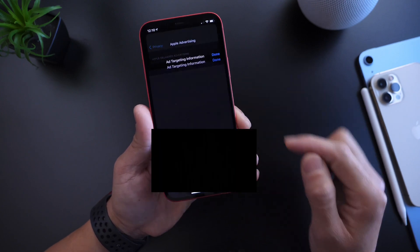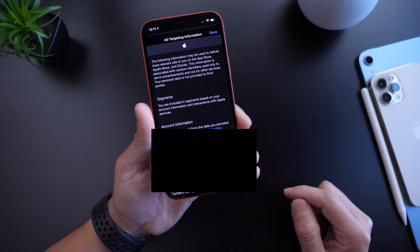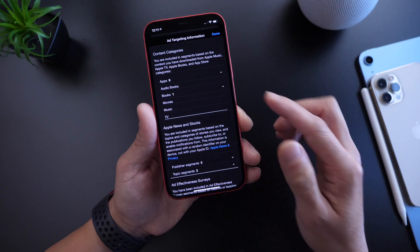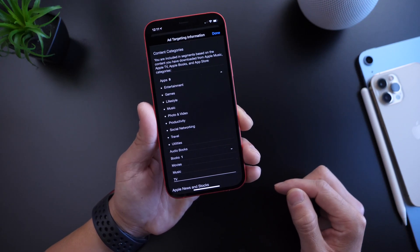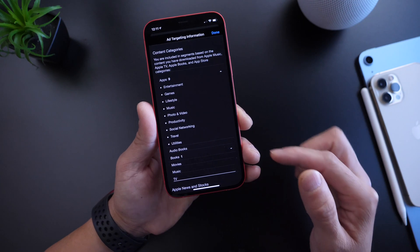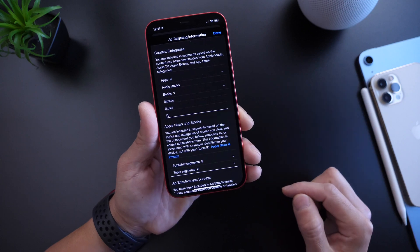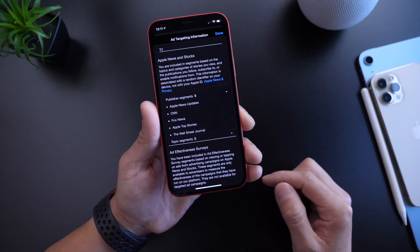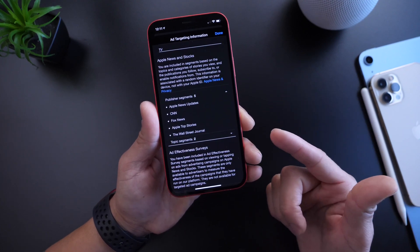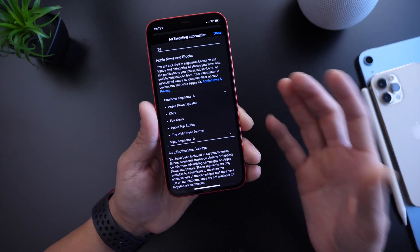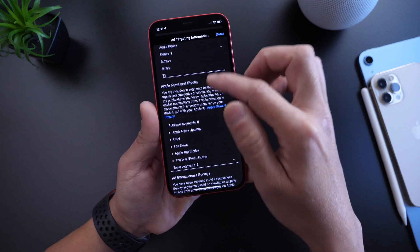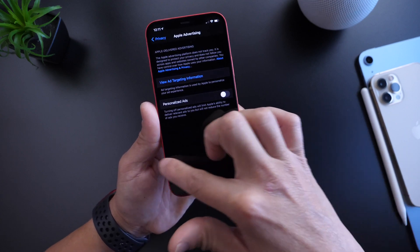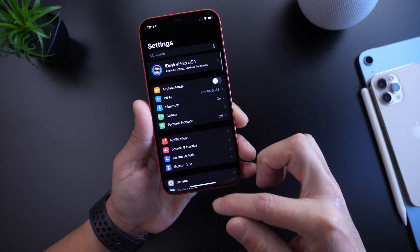If we head on over to View Ad Targeting, it shows you the information that you provided — your date of birth, your gender, your location, the apps that you're being tracked across. You can see right here you have nine applications: games, lifestyle, music, photos and videos, productivity, social networks, utilities. Nine apps have also collected information. We have Books, Apple News, and additional information here. Segments that I've been targeted for include Apple News updates, CNN, and Fox News. This is to provide relevant ads, but if you don't want Apple to do this, you can turn off Personalized Ads, and this will tell Apple that you no longer want your data to be used in order to provide ads. This doesn't mean you won't see ads — it just means you won't see relevant ads based on your gender, location, etc.